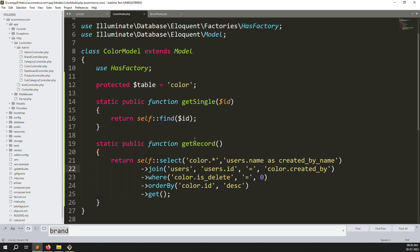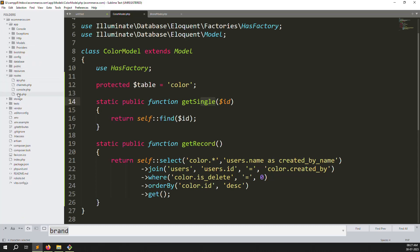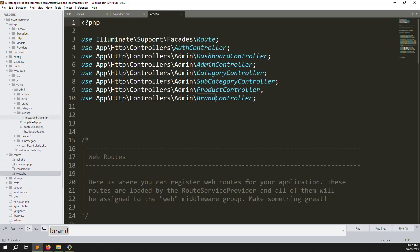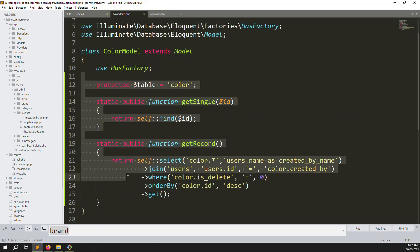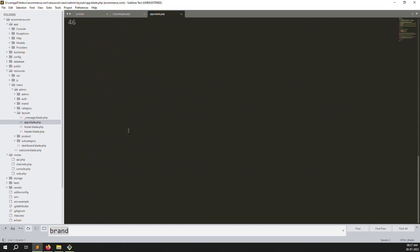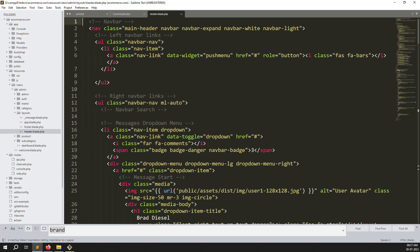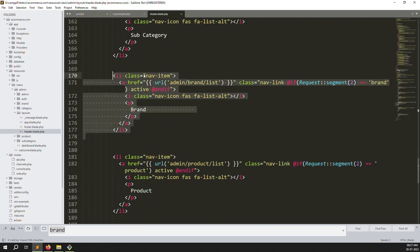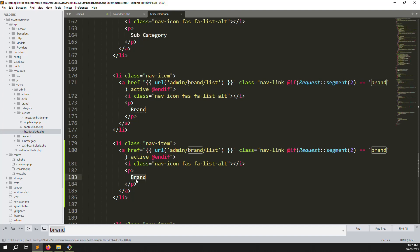The model work is done - getting data and finding a single record is all set. Now go to routes in web.php. But first, go to resources and add the new menu. In admin layout, open header.blade.php, scroll down and copy the brand menu code. Paste it and change 'brand' to 'colors'. Done.